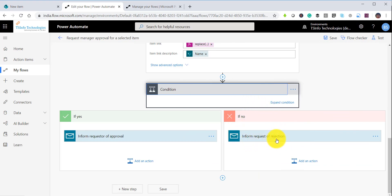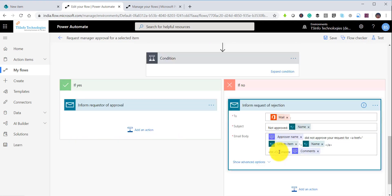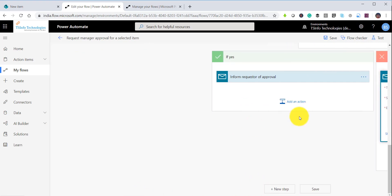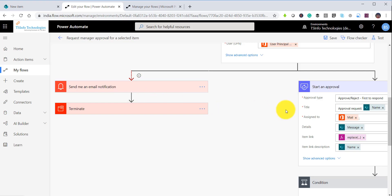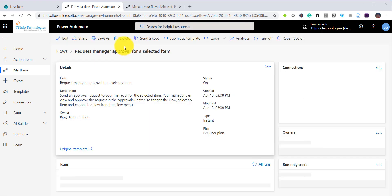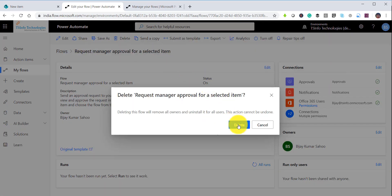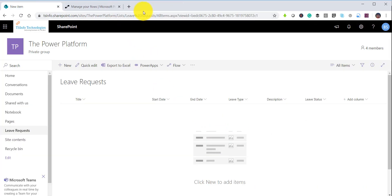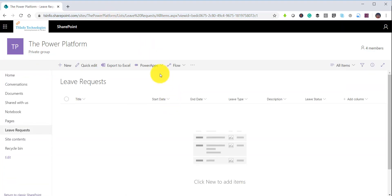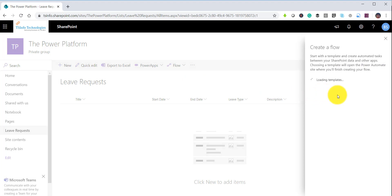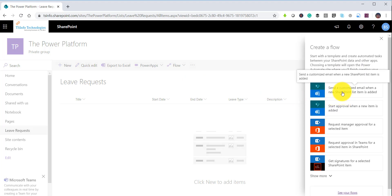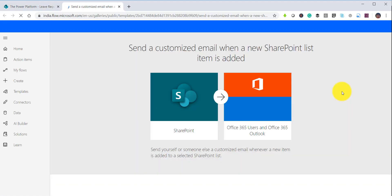There are conditions in the template — if approved, you can send an approved email; if rejected, you send a rejected email. You can also add steps to change the status. However, instead of using this full template, I will delete this flow and go back to the SharePoint list to create a new flow, this time selecting the first template which says 'send a customized email when a new SharePoint list item is added.'